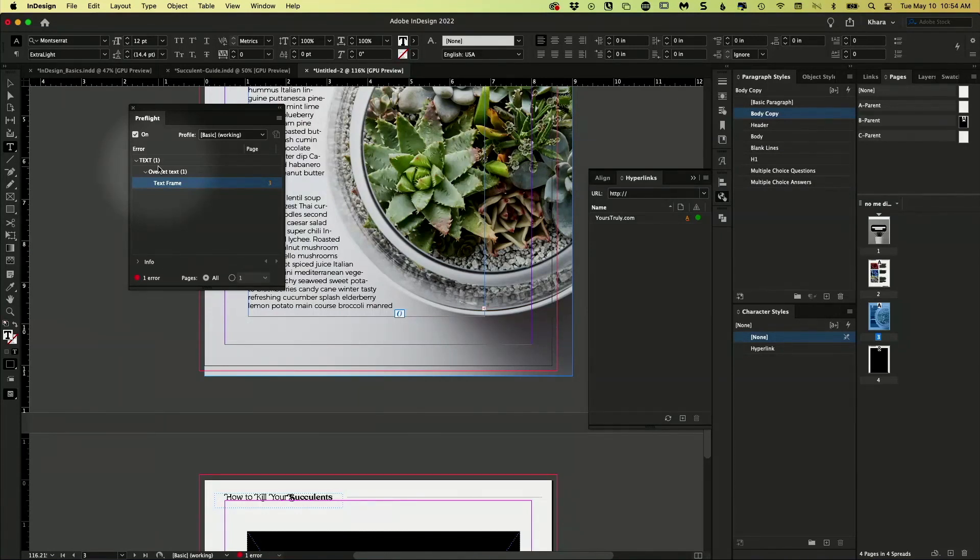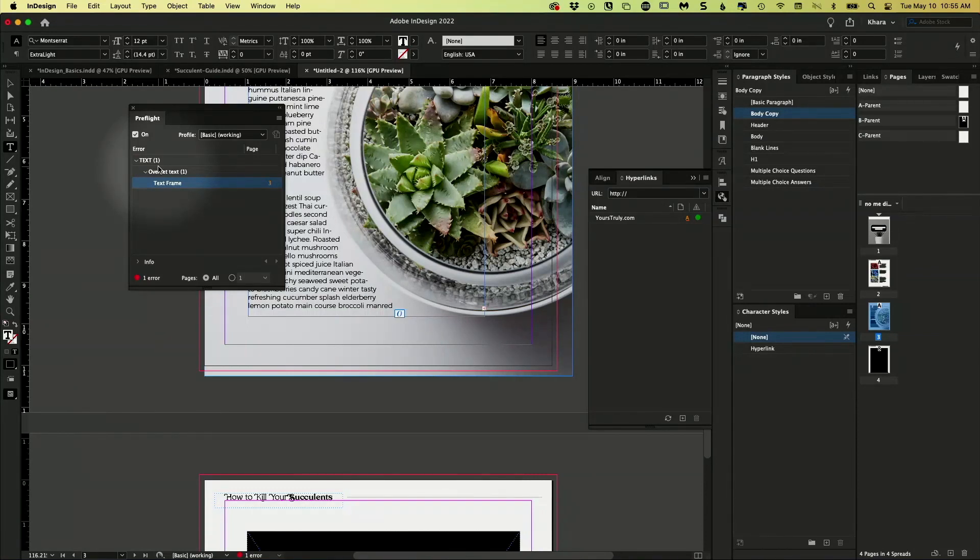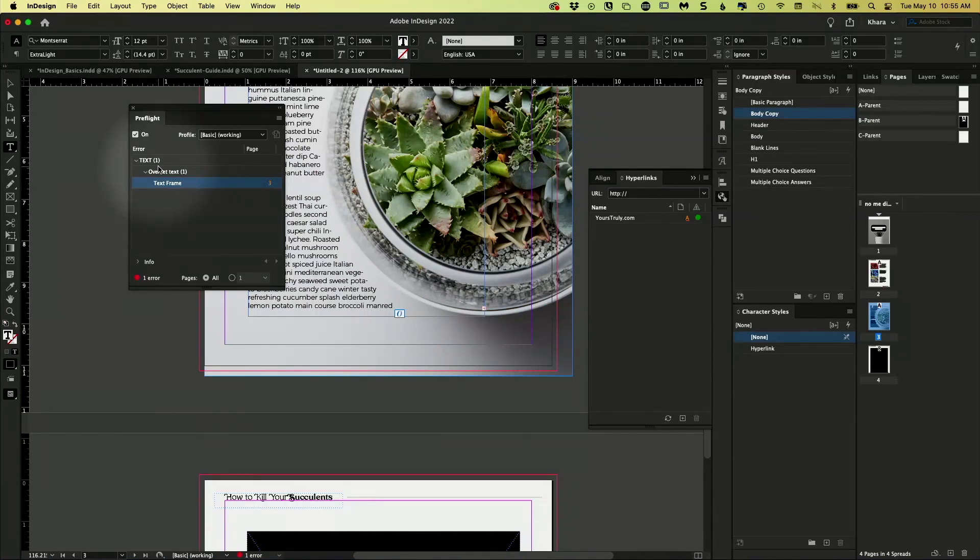You can tell it to warn you if your images are in a certain color space, if they're below a certain effective resolution. You can tell it to warn you about all kinds of things. That is called a pre-flight profile.